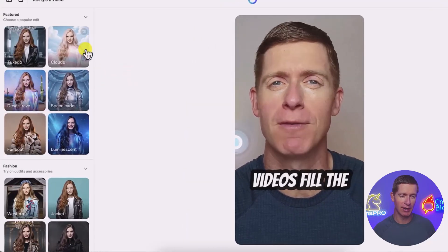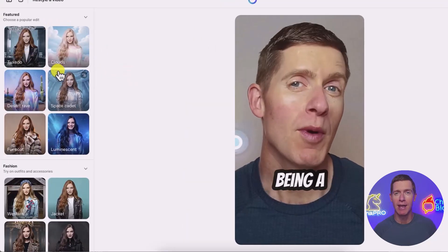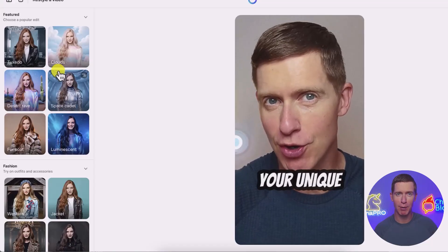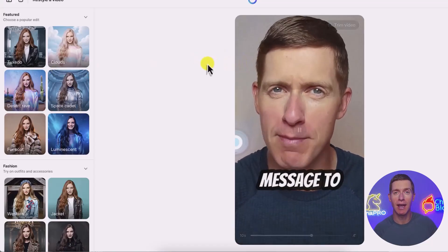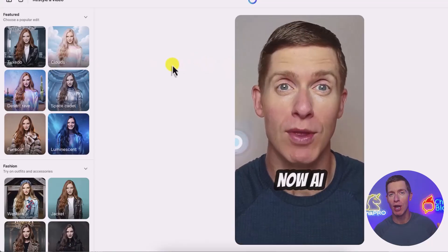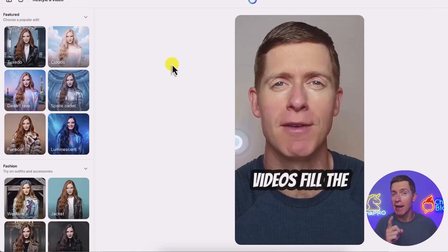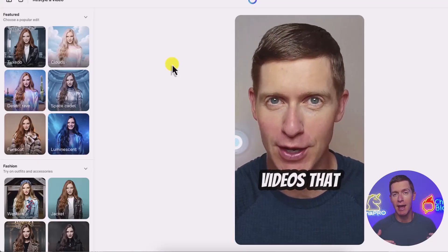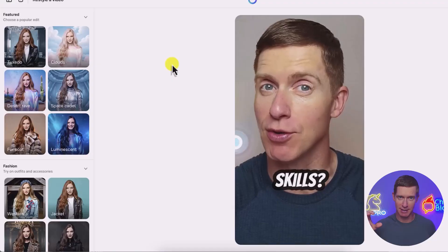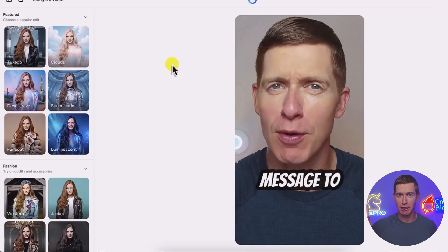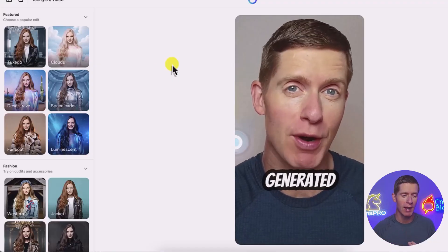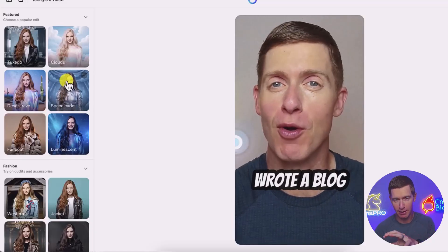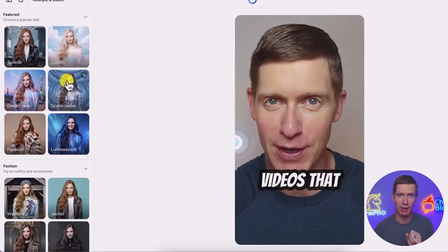Once you've trimmed the clip, click the little check mark. Now it's time to choose how you want Meta AI to edit that clip. The first thing you'll notice on the left-hand panel is that there isn't a text box — there isn't yet a place where you can put in a prompt like 'increase the lighting' or 'change the speed I'm talking at.' That is coming down the pipeline, but right now there are simply presets.